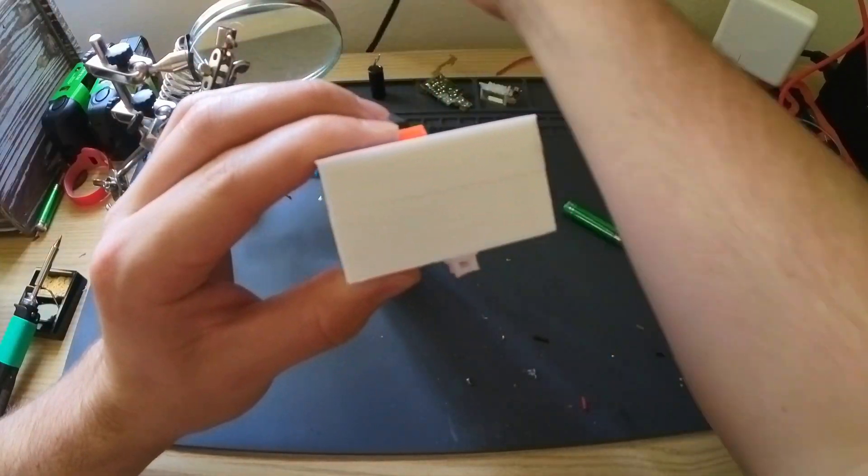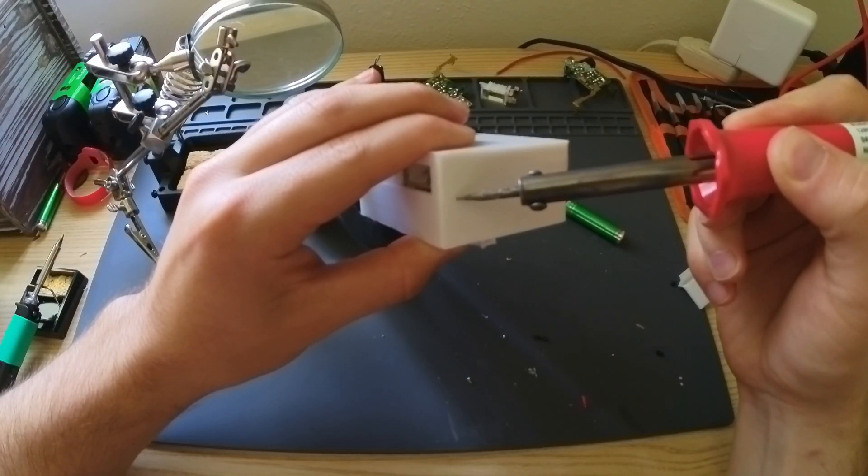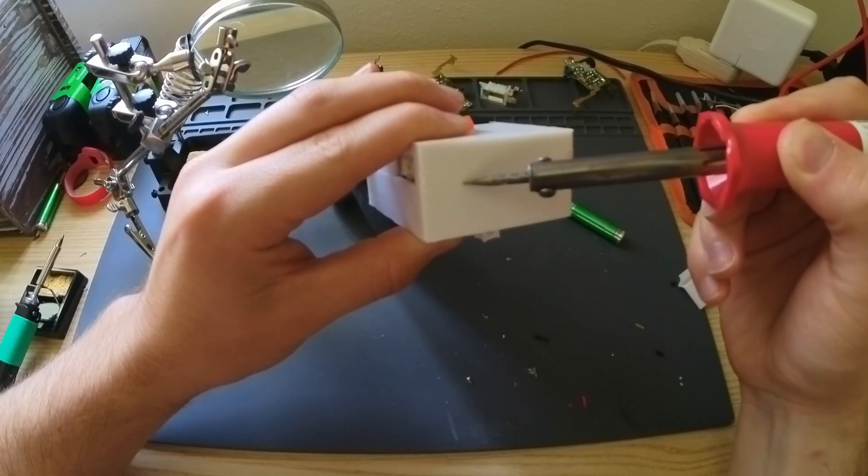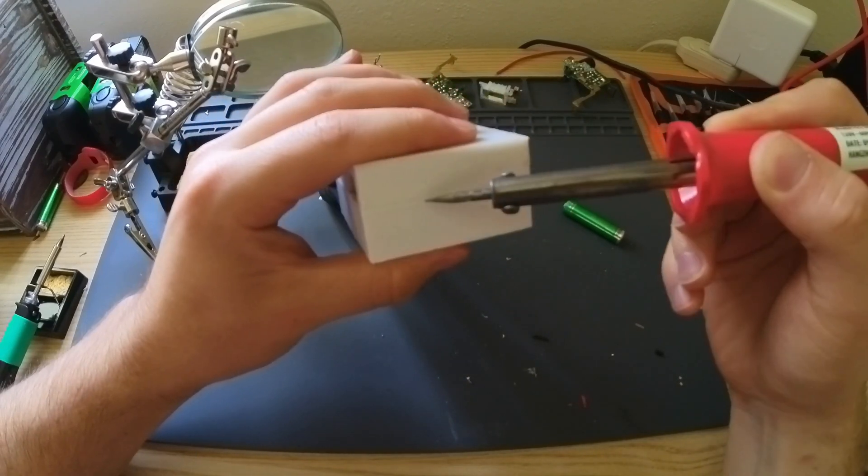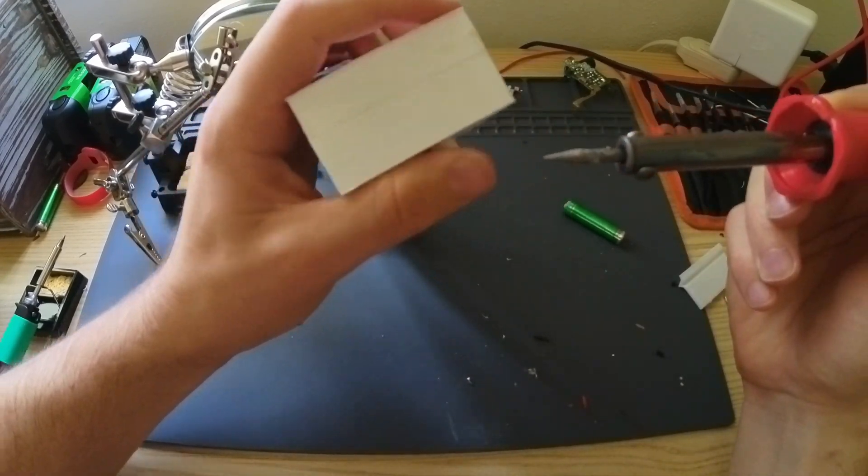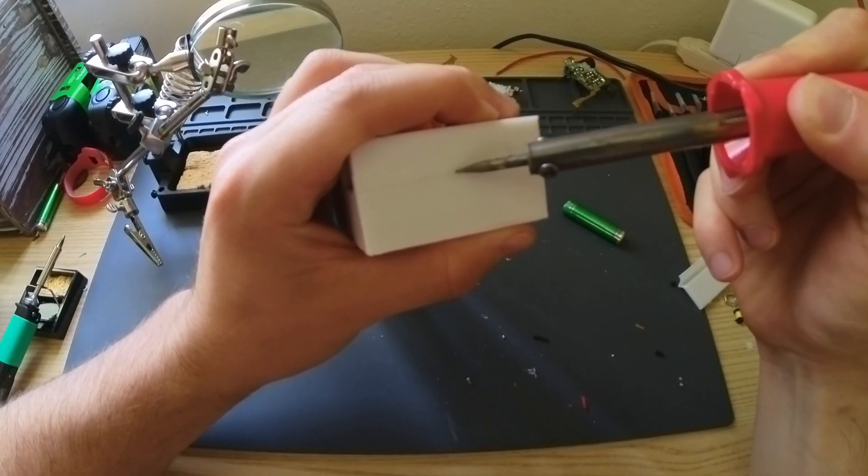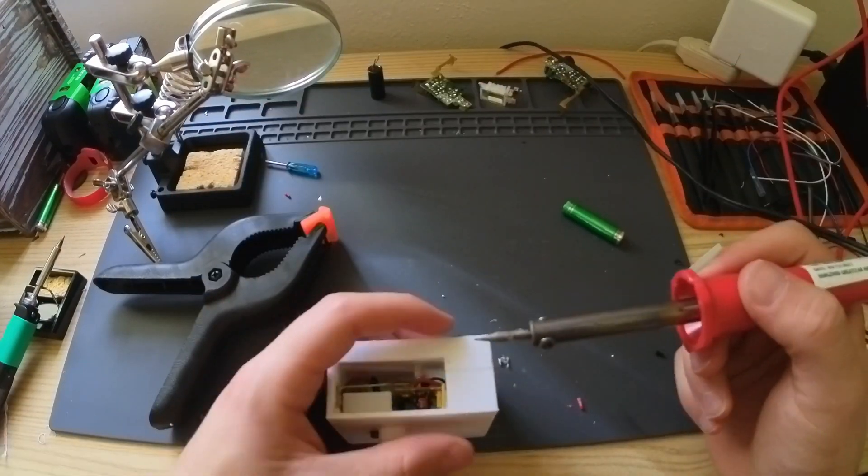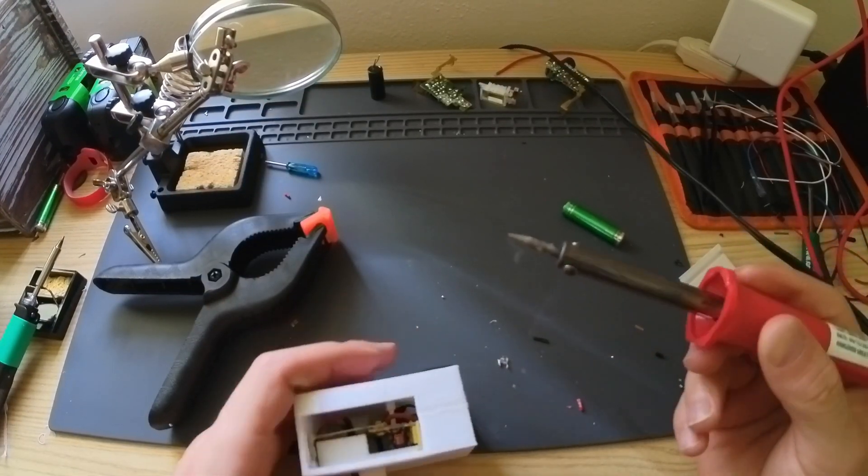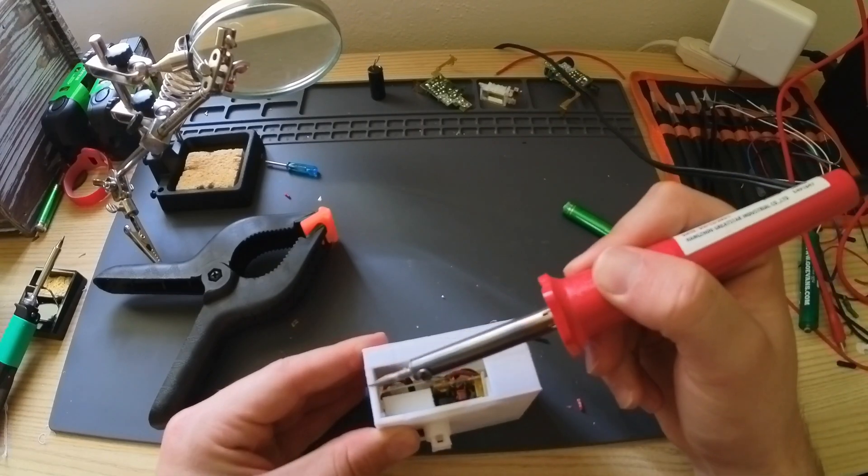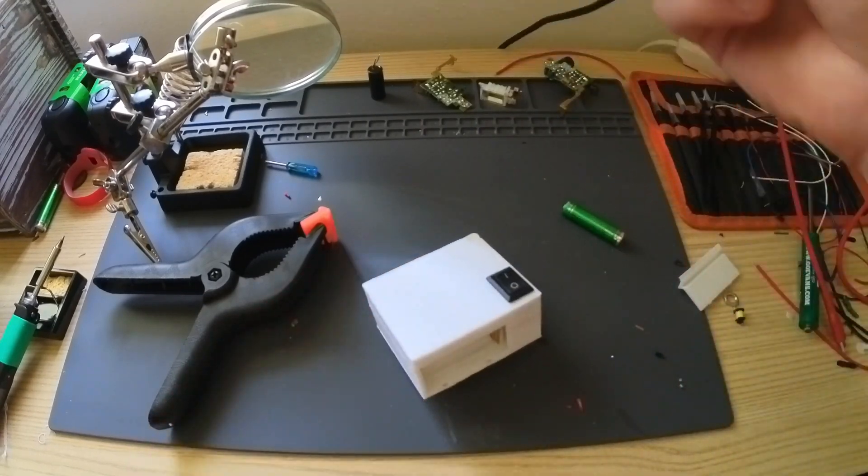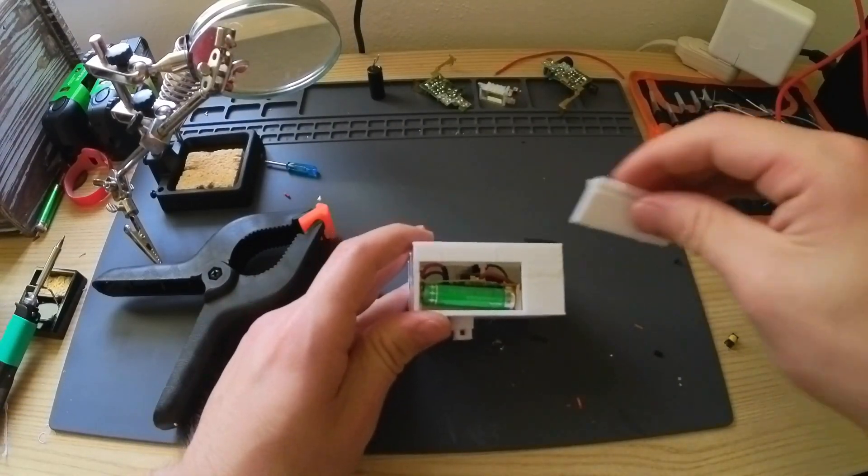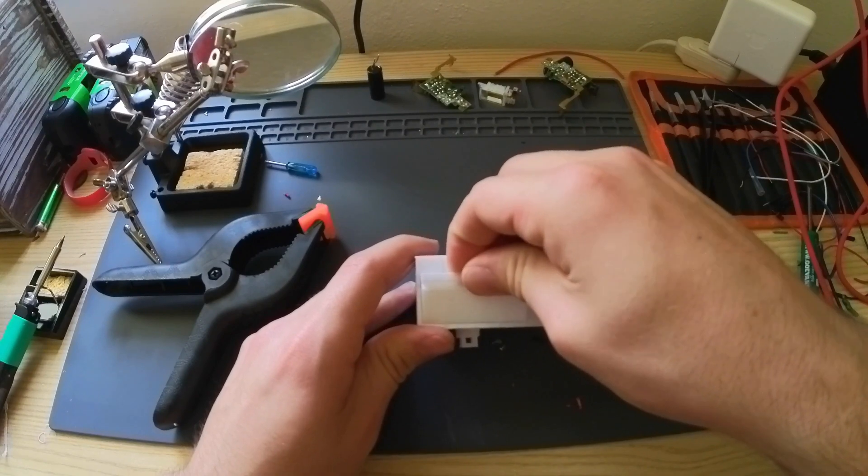Now with all the wiring done, I can close the housing. Since I didn't put any screw holes, I will be just plastic welding it shut, just like I did with the magic cube adapter. With it all sealed, I just have to make sure it worked for a final time.